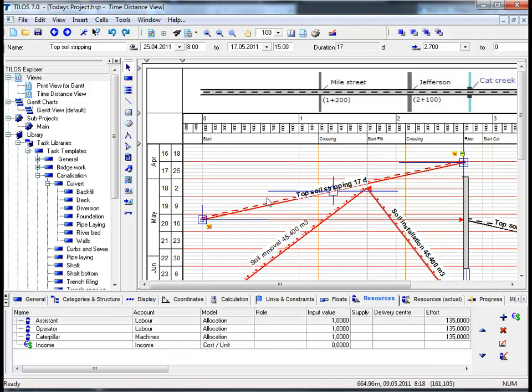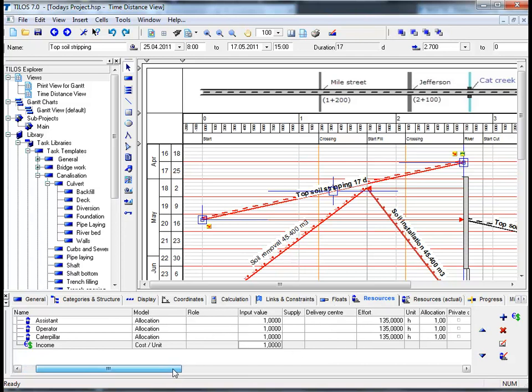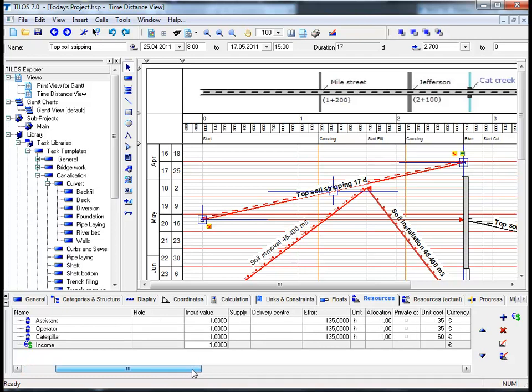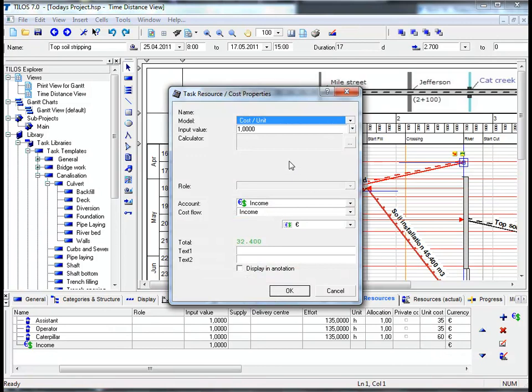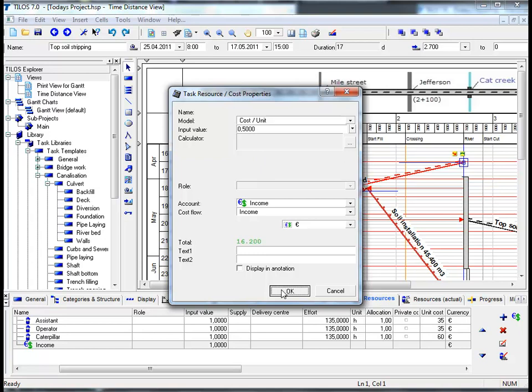It is worth mentioning that direct costs can be assigned as a fixed value, for example 10,000 euros for the entire task, or based on time, 500 euros per day, or based on the task quantity. In this example we are going to change the input value to 1 and take the scroll bar and drag it along slightly until we reach the unit cost column.